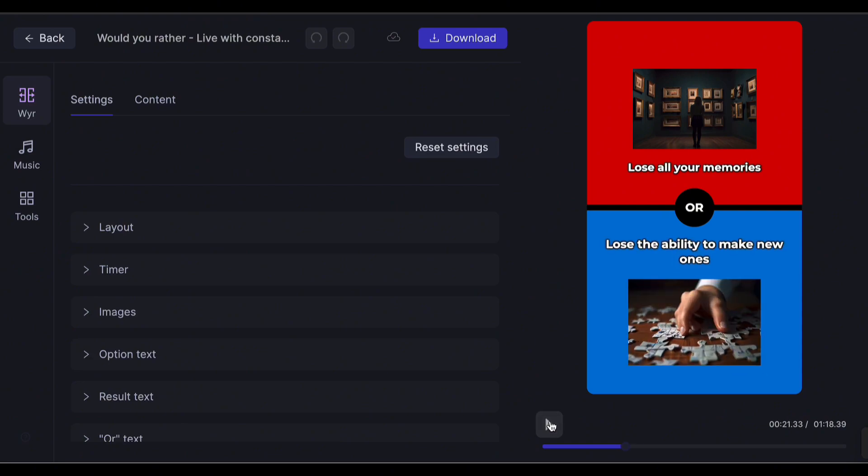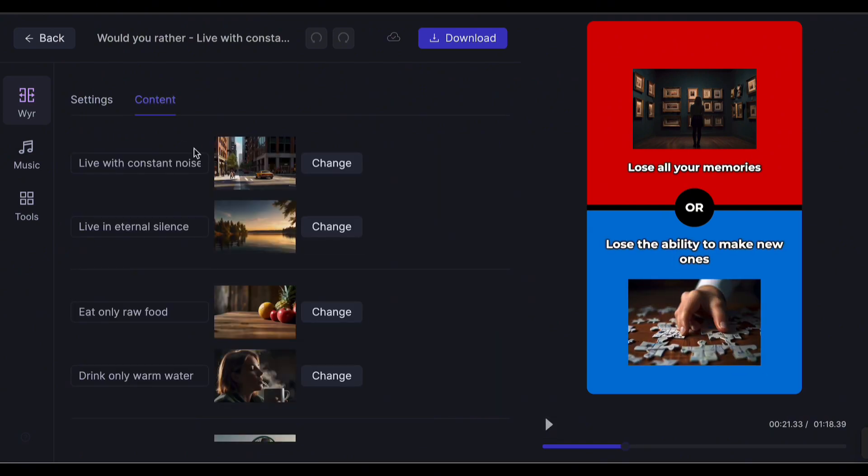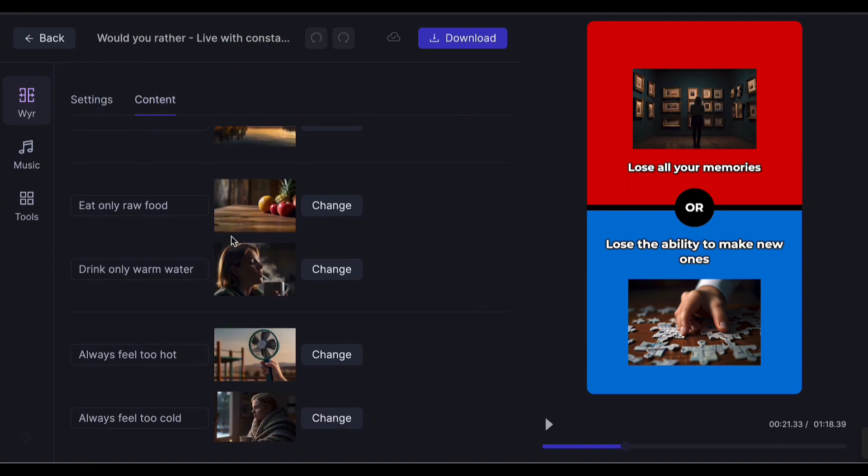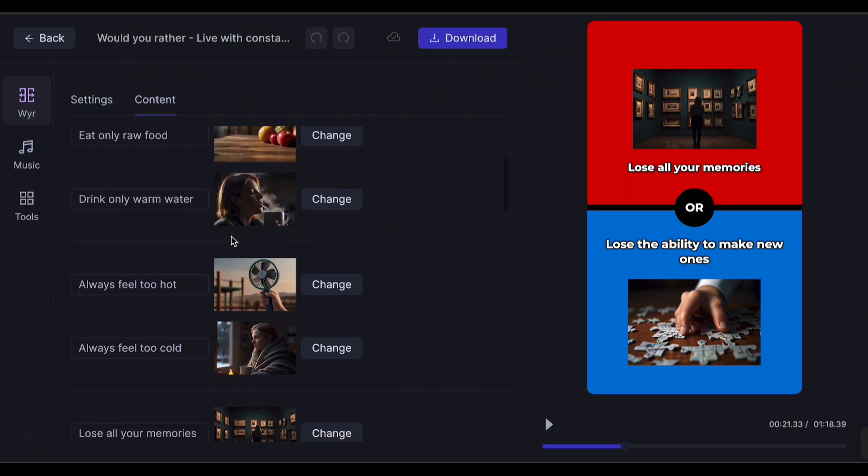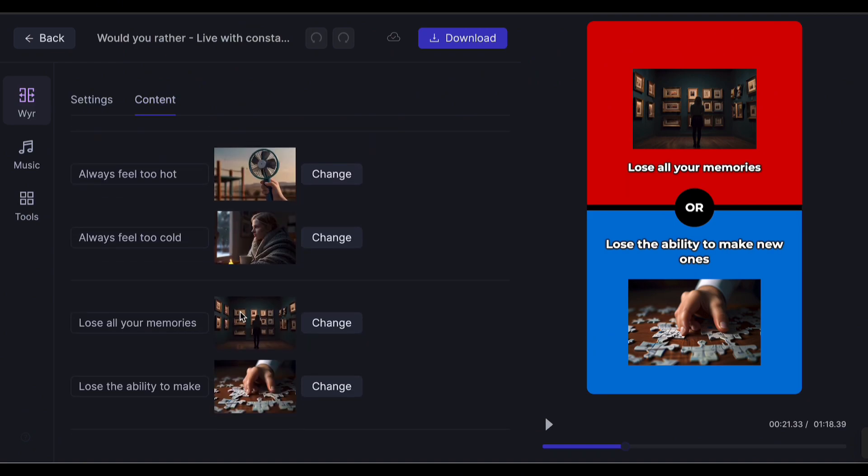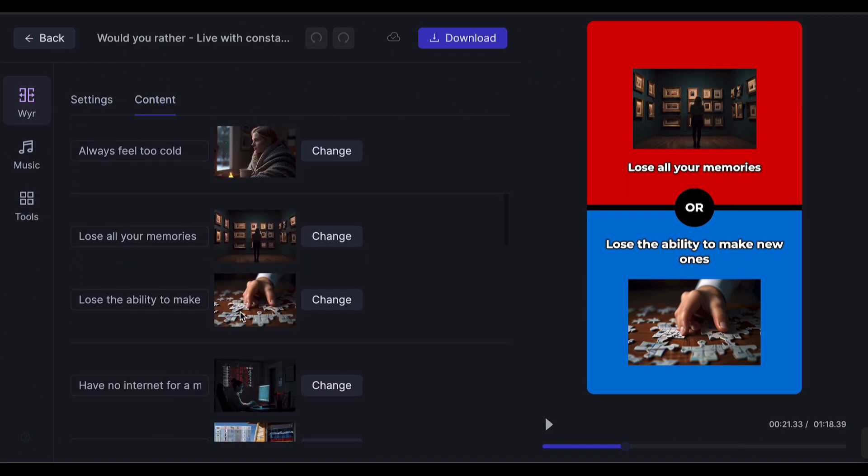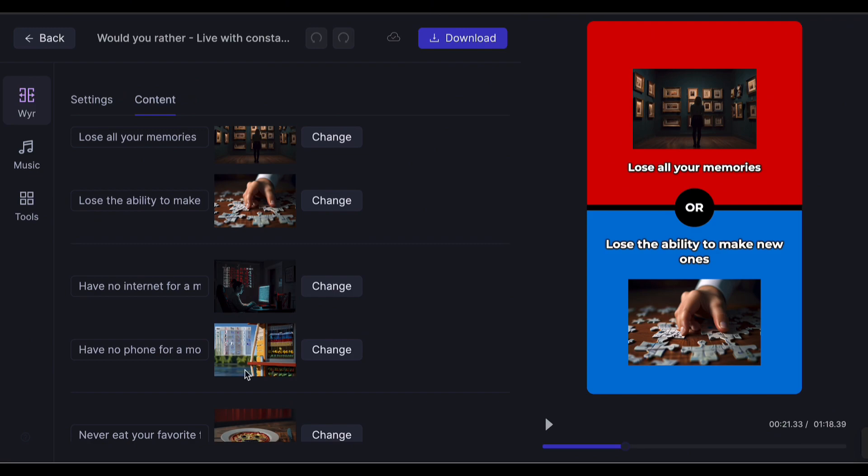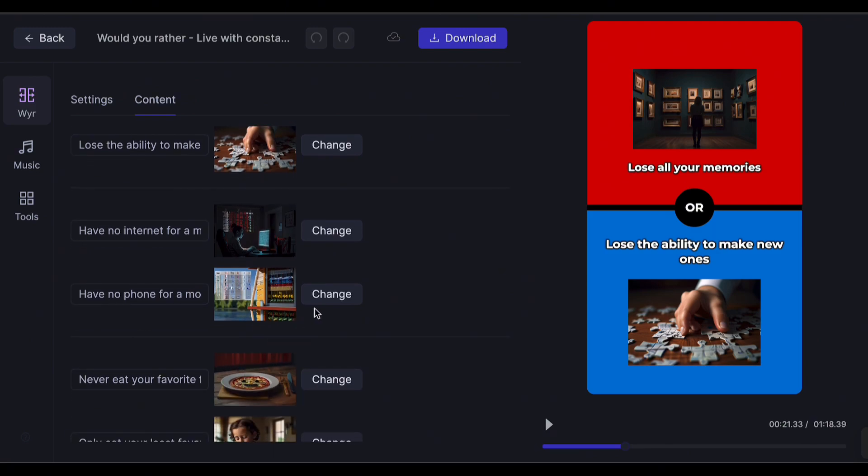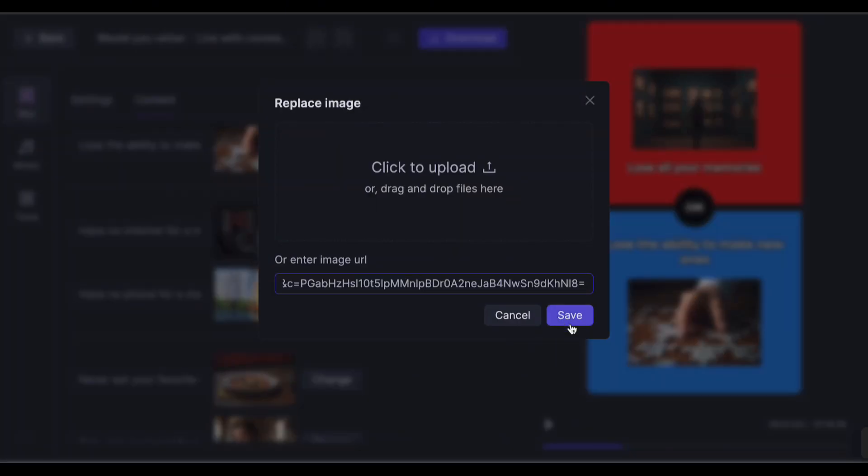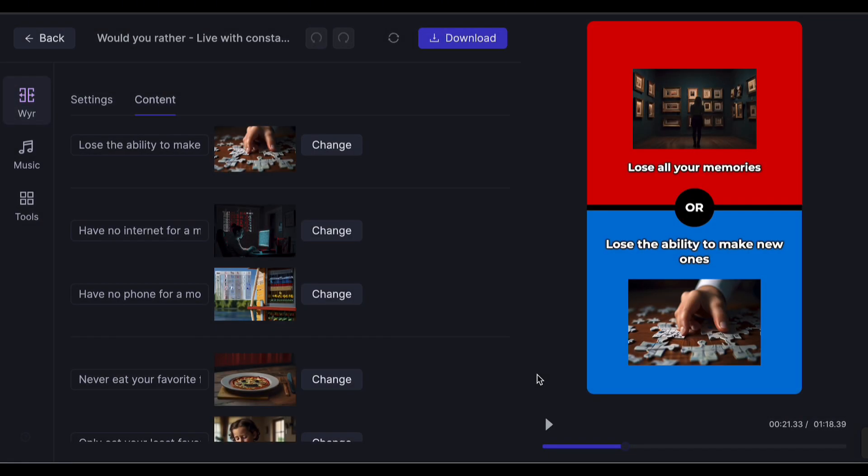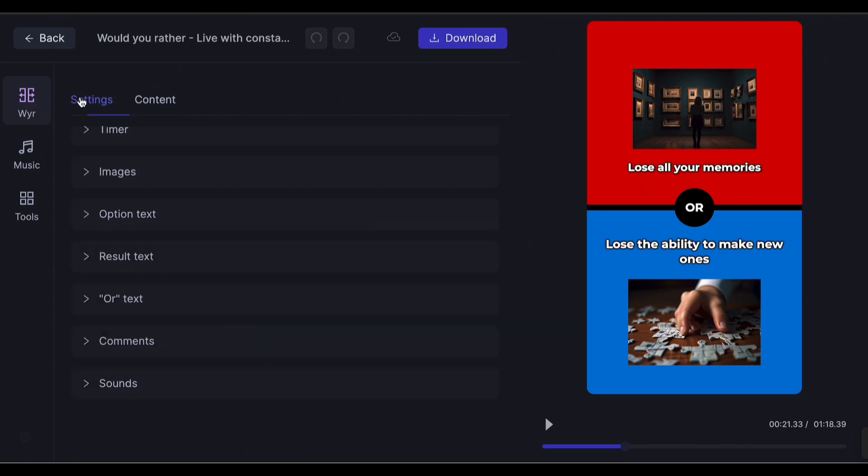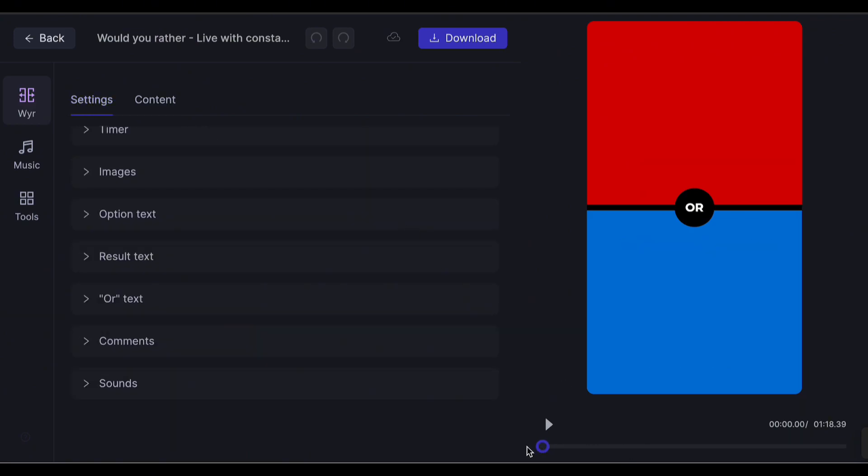If you want to change some images, click Content at the top. Find the images you want to change, and replace it by uploading or pasting a URL. Review the short again, and if you're already satisfied, proceed to download it.